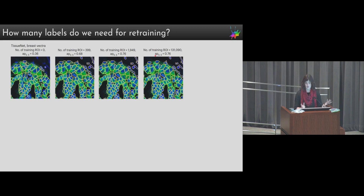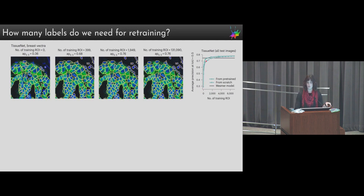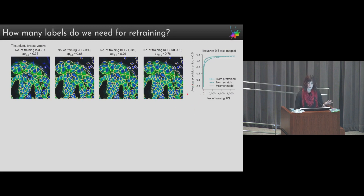We can summarize this across all images in a plot of AP score versus the number of training ROIs used to retrain the model. Starting from the pre-trained CellPose model and retraining, this curve goes up very quickly and saturates around 2,000 ROIs. Starting from scratch it goes up not quite as quickly but still saturates pretty fast. Comparing to the model provided with the paper — trained on all images and all classes — already with very few training ROIs we can outperform that model. So the good news is you may not need to label that much.